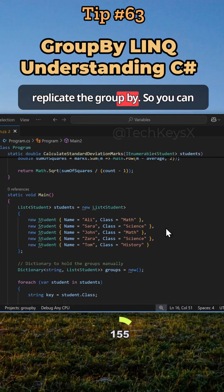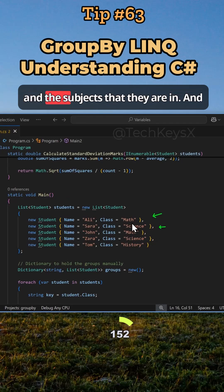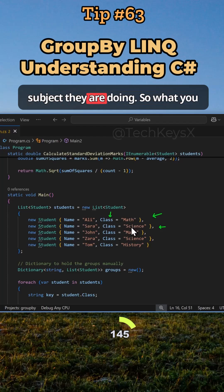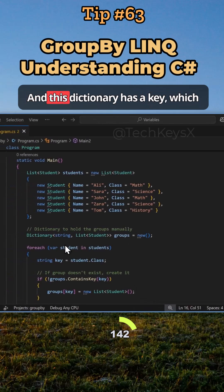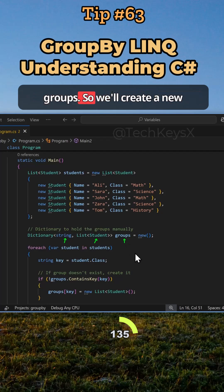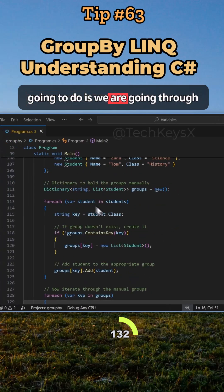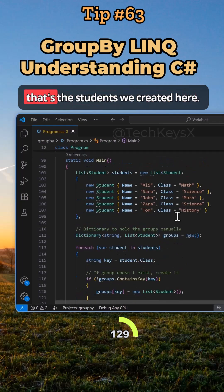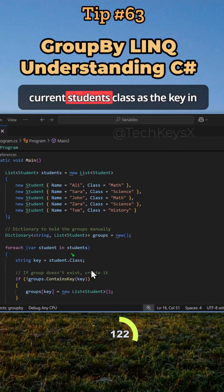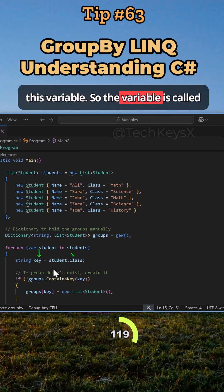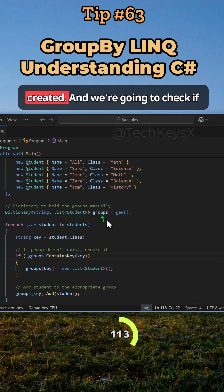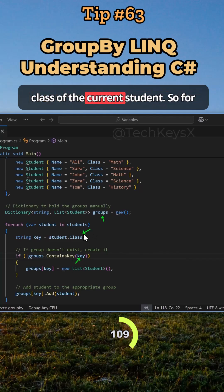Here I've tried to replicate the GroupBy so you can see the students and the subject they are in. We want to put them in their class group, separated by the subject they are doing. To do this, you could create a dictionary with a key of type string and values of type list of students — we'll call this variable 'groups'. We create a new instance of this, then loop through our students. When looping, we store the current student's class as the key, and then check if the groups dictionary already contains that key.